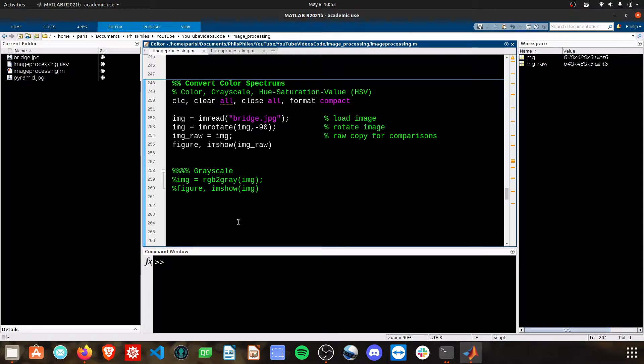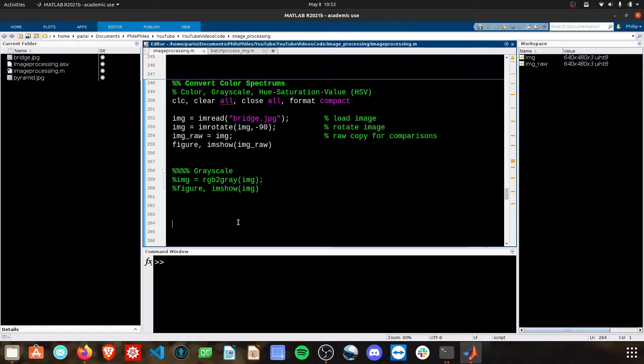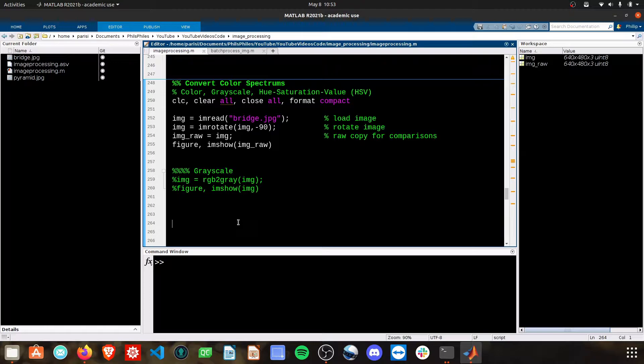Hey everyone, today we're talking about conversion of images between different color spectrums. We'll cover grayscale images, color images, and hue saturation value images, or HSV.